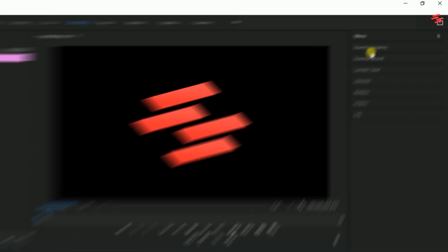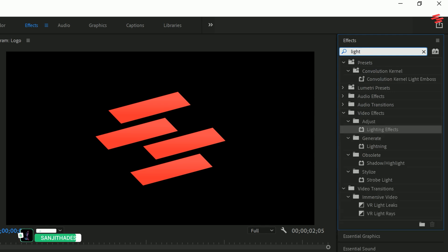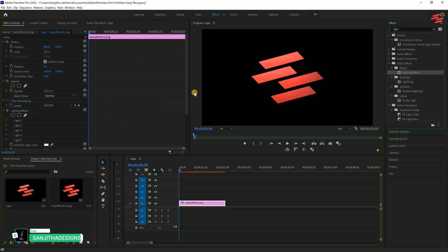First, select the logo and head over to Effects. In the search bar, type Lighting Effects, then double-click it to apply.